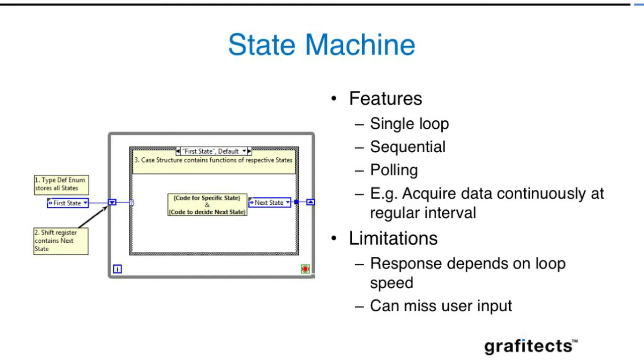The limitation of the state machine is that the response depends on the loop speed. A longer delay will cause you to wait for the next iteration to execute, while a shorter delay can use a lot of system resources. You can miss user input. For example, if I press stop right now and have a delay of one second, it won't stop immediately—it can take up to maximum one second for that code to respond.